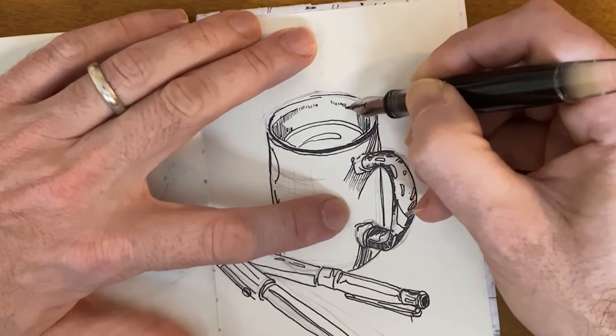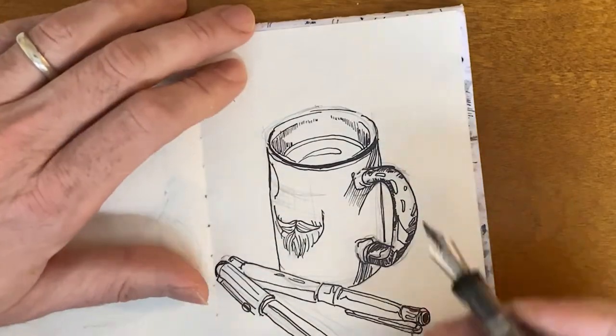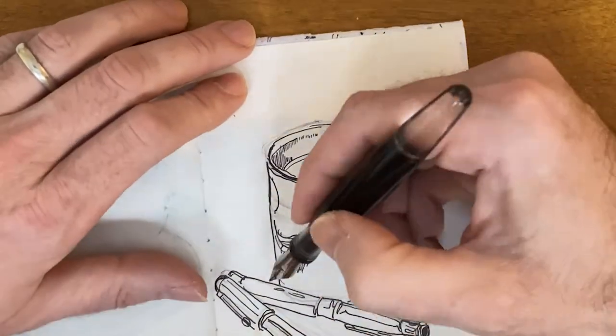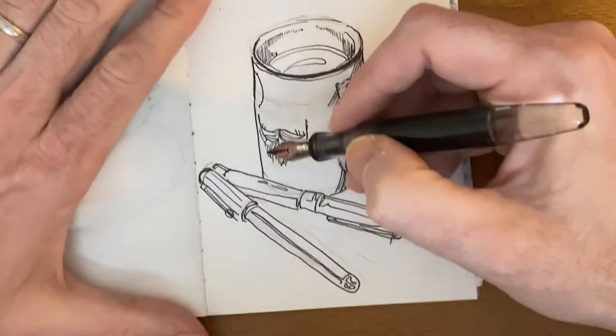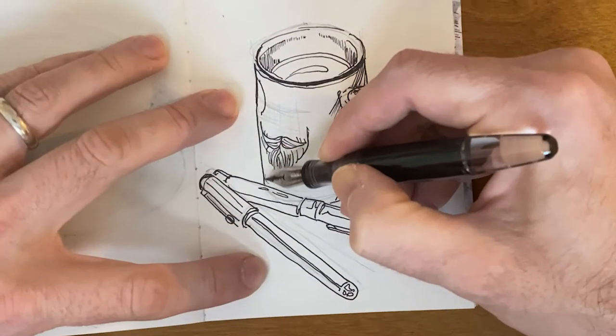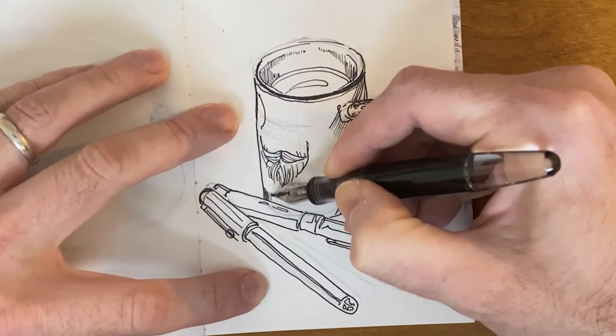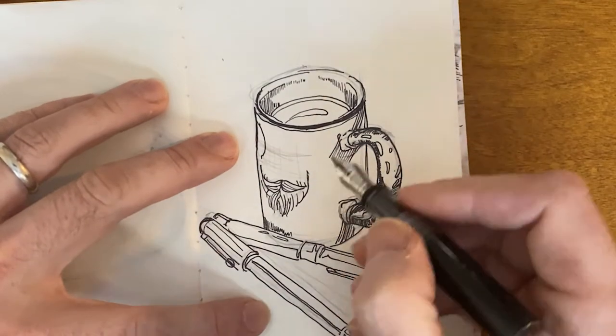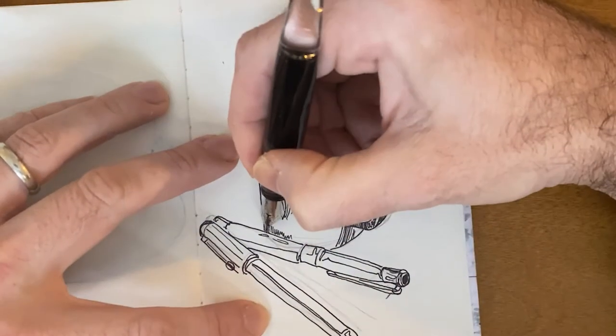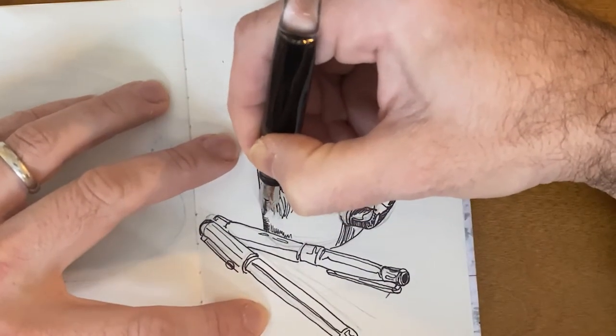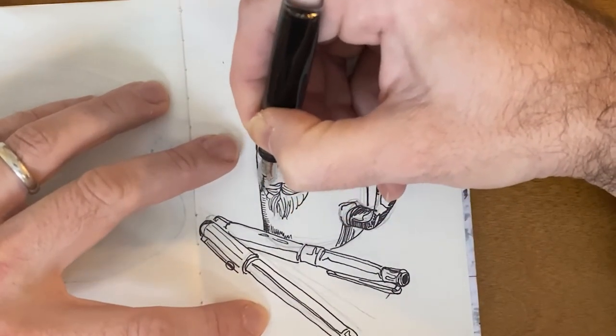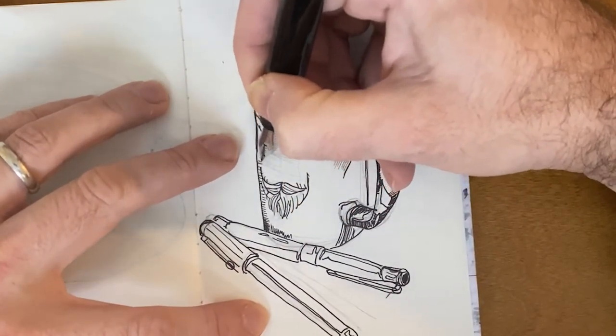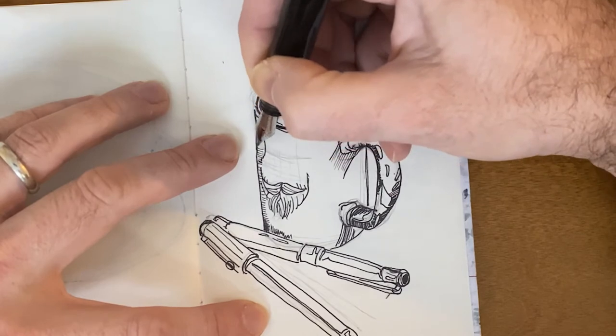But with doing so many cups, with doing so many drawings, you know, you have to try to keep it fresh.